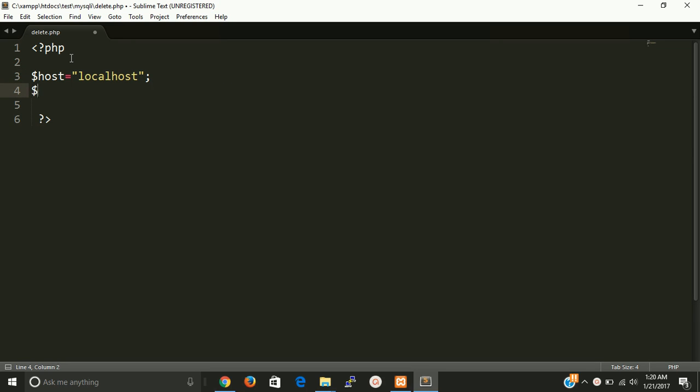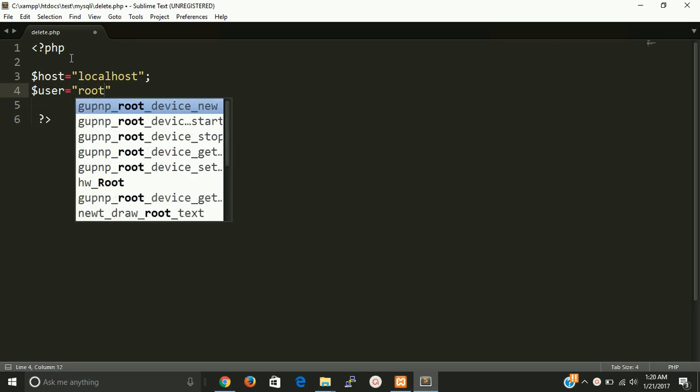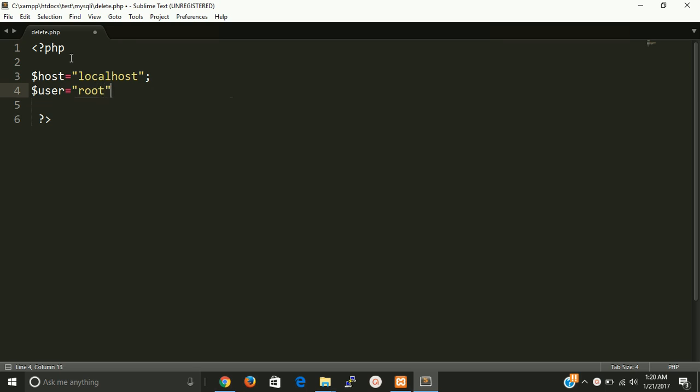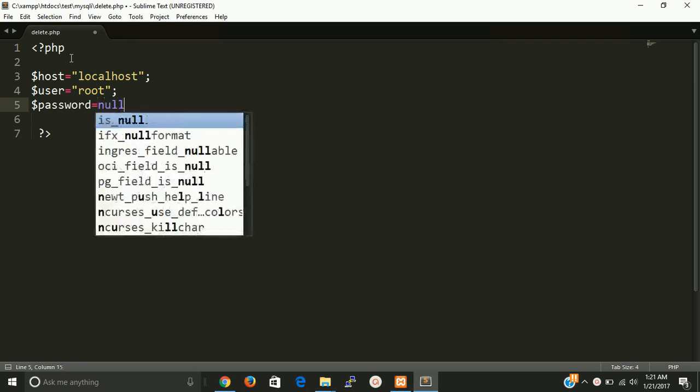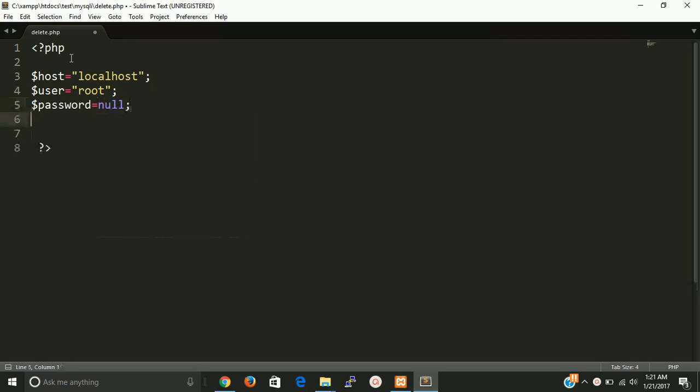Then we need username. So by default MySQL root, there is user is root. And third one is password. Password is null as by default in MySQL.